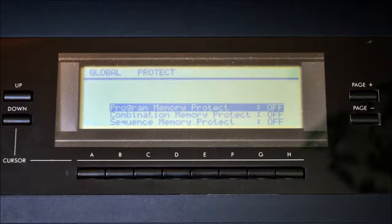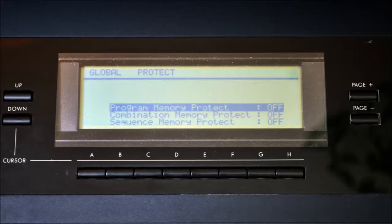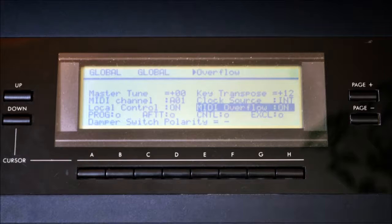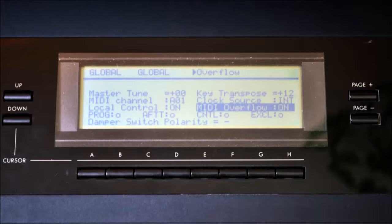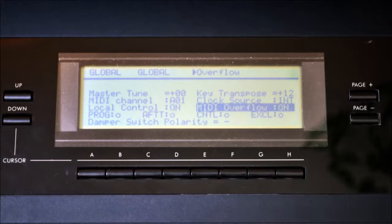To load the data back into your synth do the following. Prepare the Korg T2 for the transmission. Make sure to set all protections to OFF in the global menu. Set the channel to A1 and EXCL to ON. If this setting does not work, set MIDI overflow to ON. This is actually a function to chain a T-series synth and a Korg M1 together, but it sometimes helps to handle SysX. You should deactivate this after the transmission.